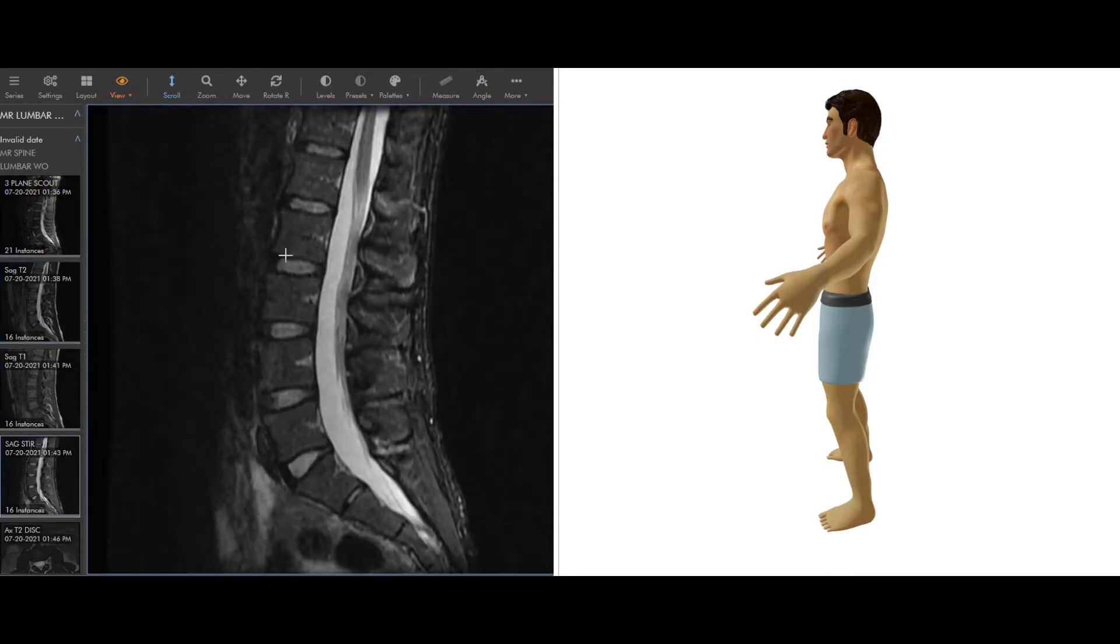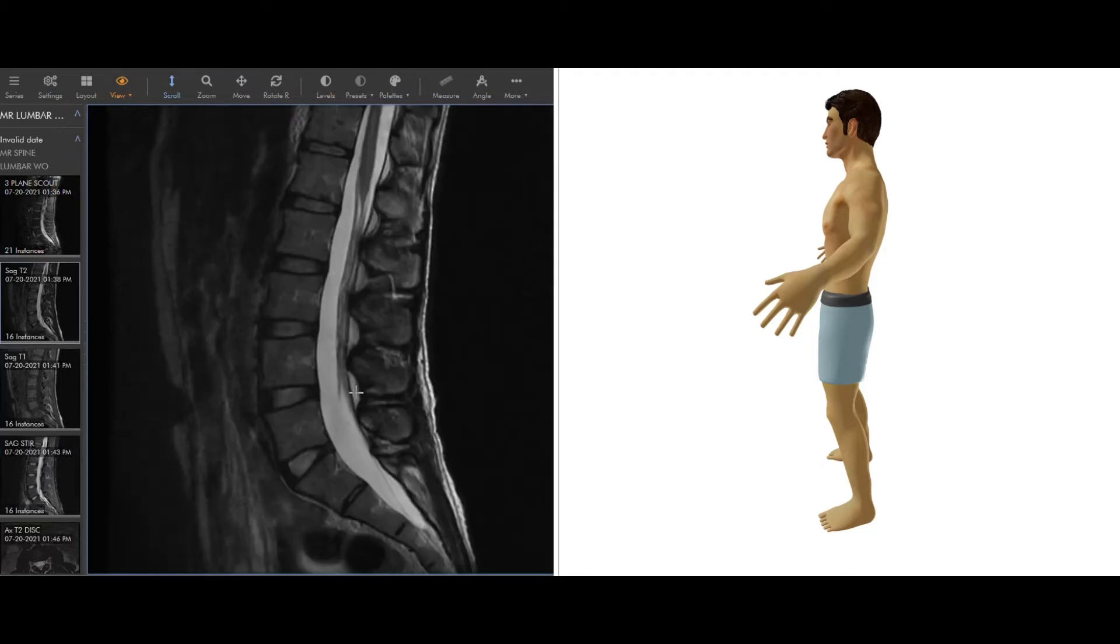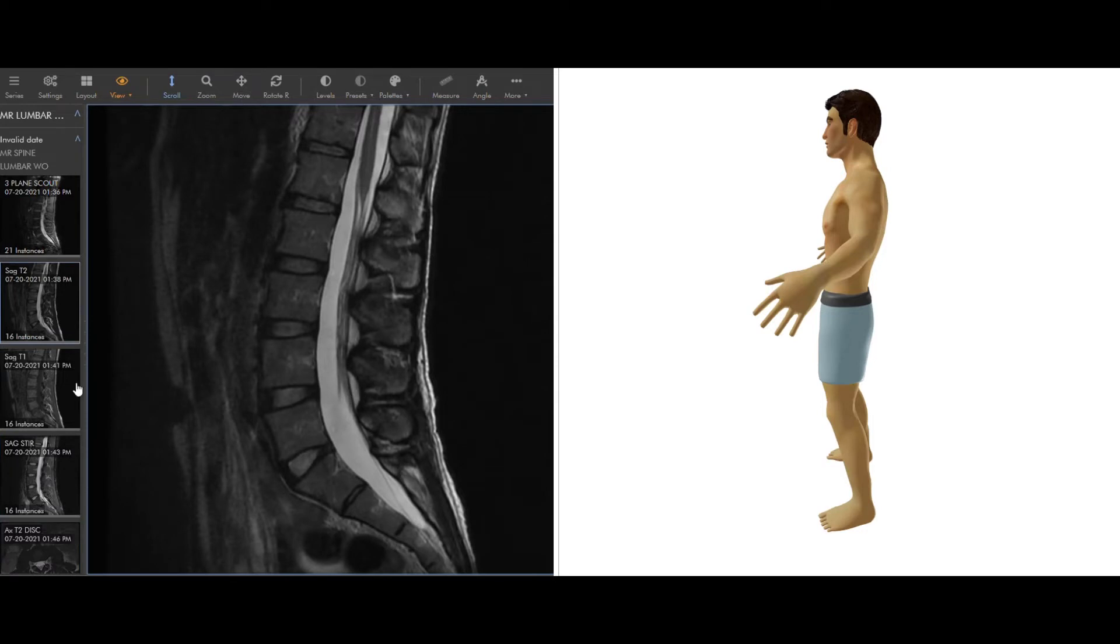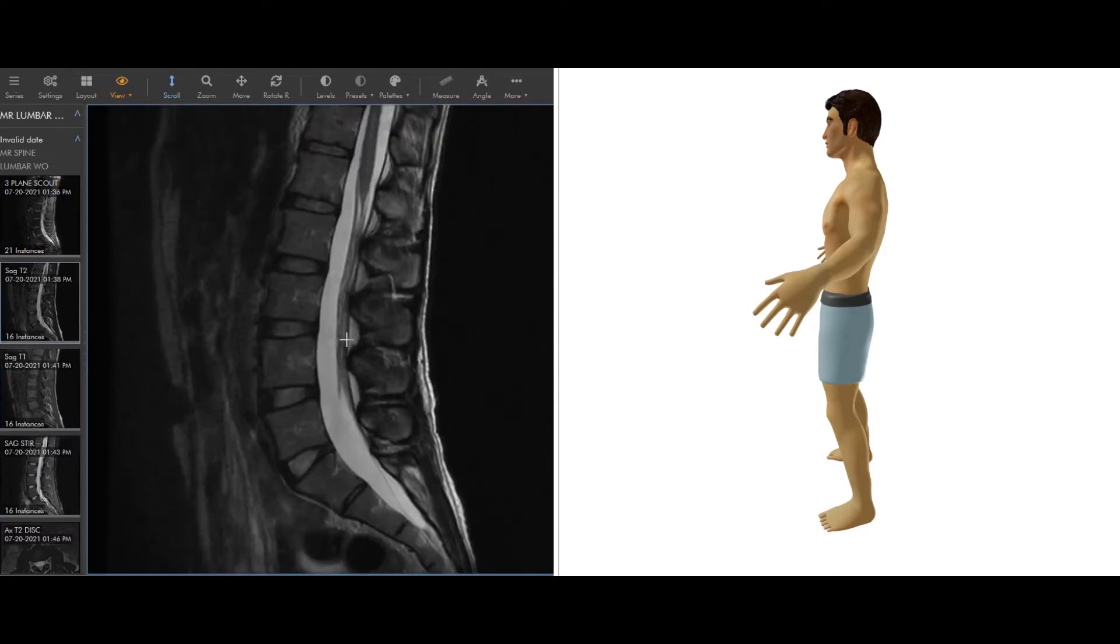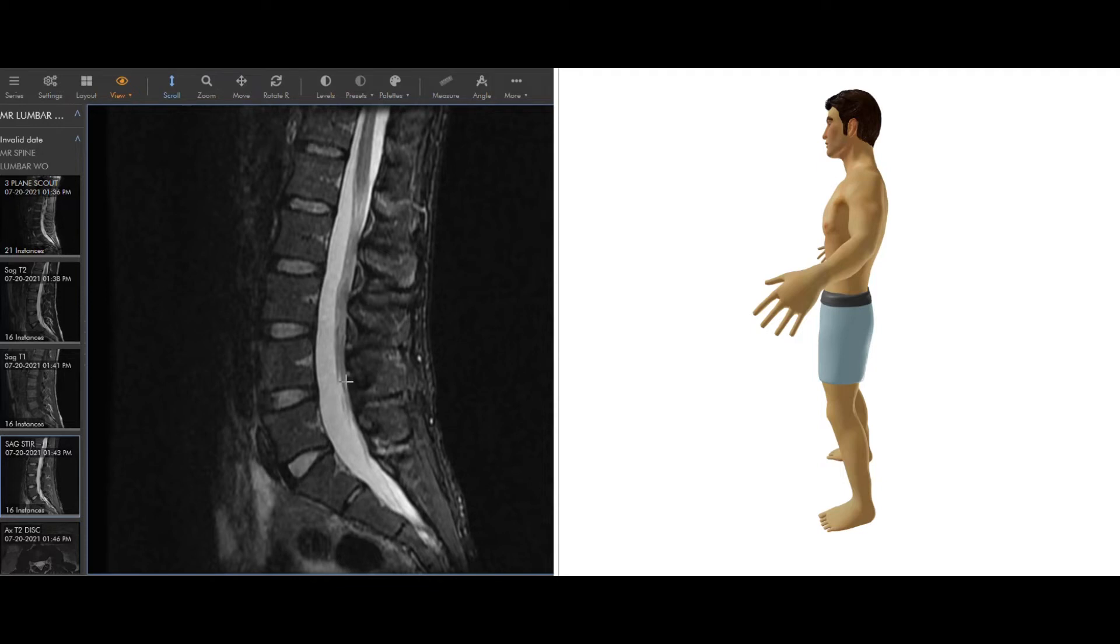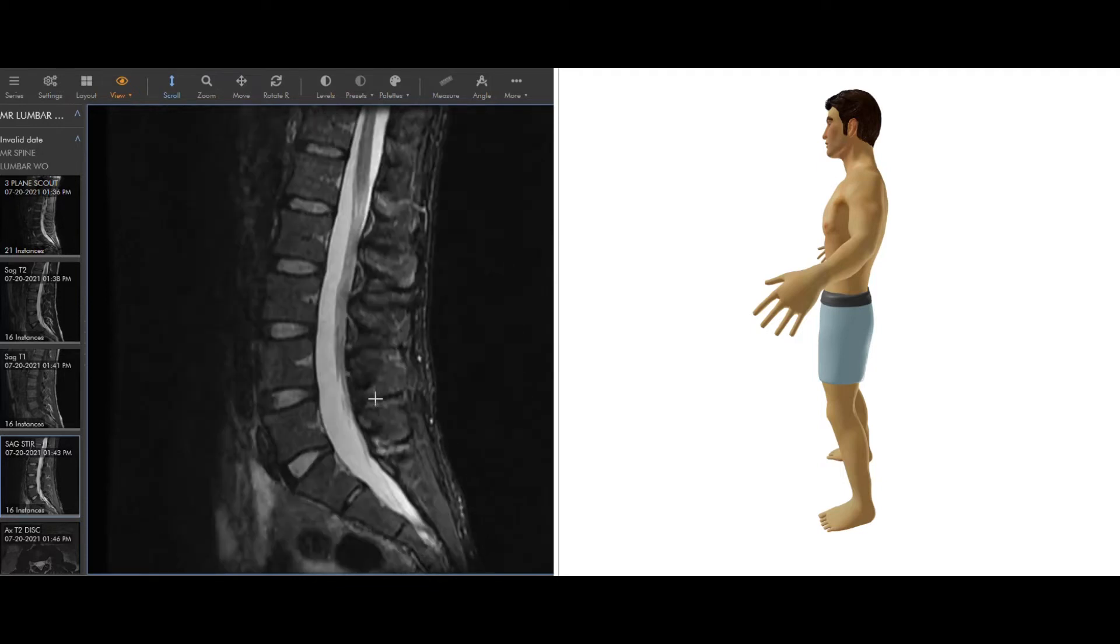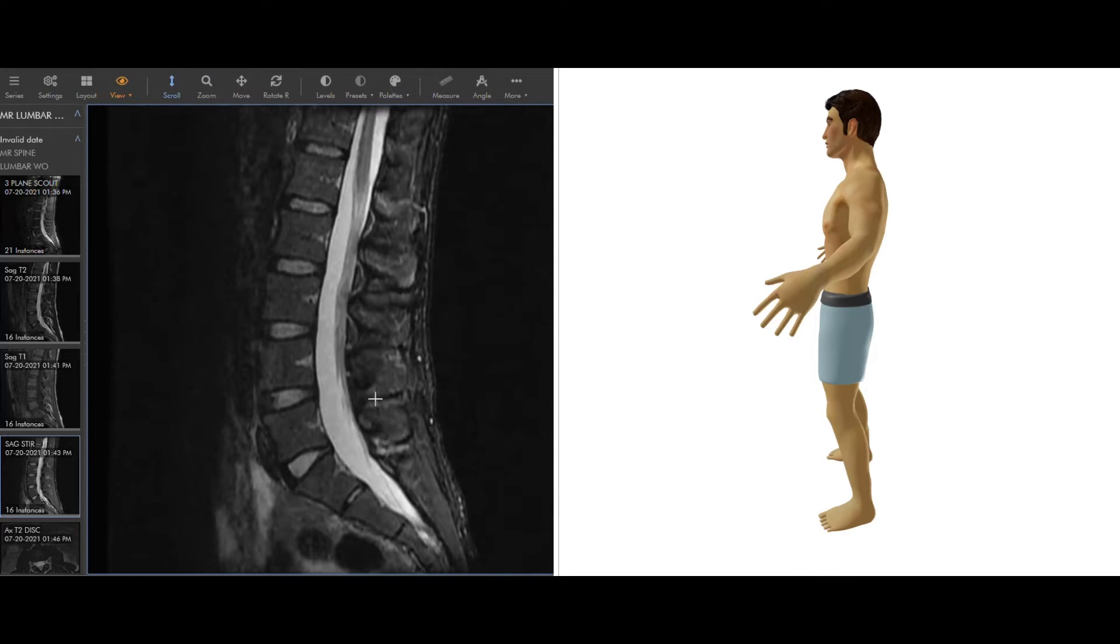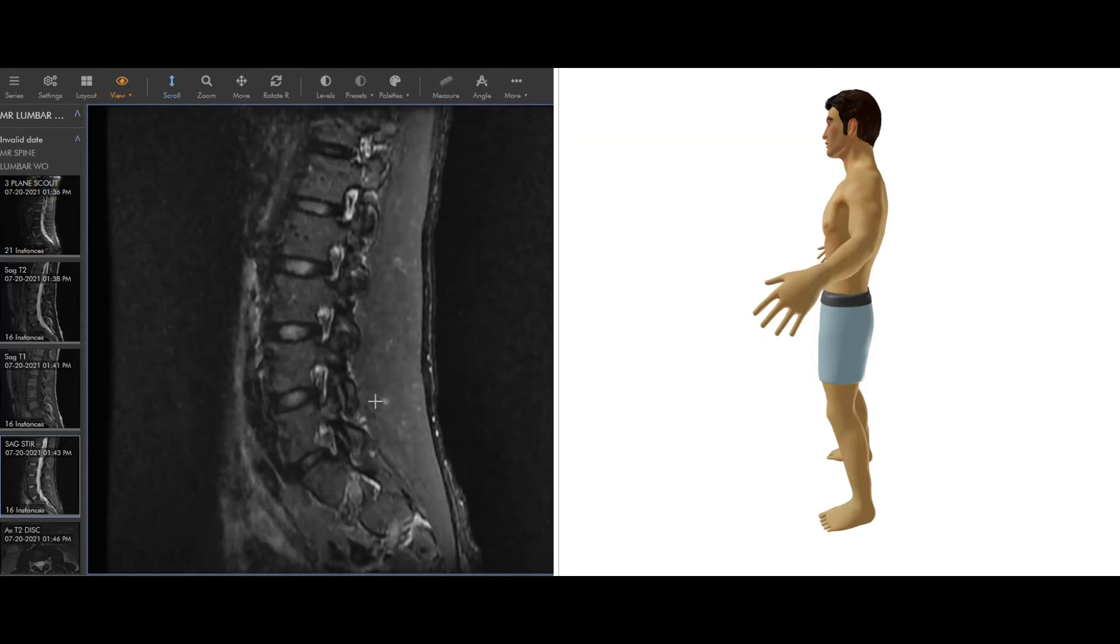This sequence here, this is called a STIR. It's not really important what it stands for, but basically it's a sequence that makes fat black. Back to this T2, you can see the fat is white here too, just like on the T1. So if we want to distinguish when something is not fat, we use a fat saturated sequence, meaning that we're nulling out the fat or basically making the fat black on purpose. So if there's something that's not fat in that area, it will not be blending in.